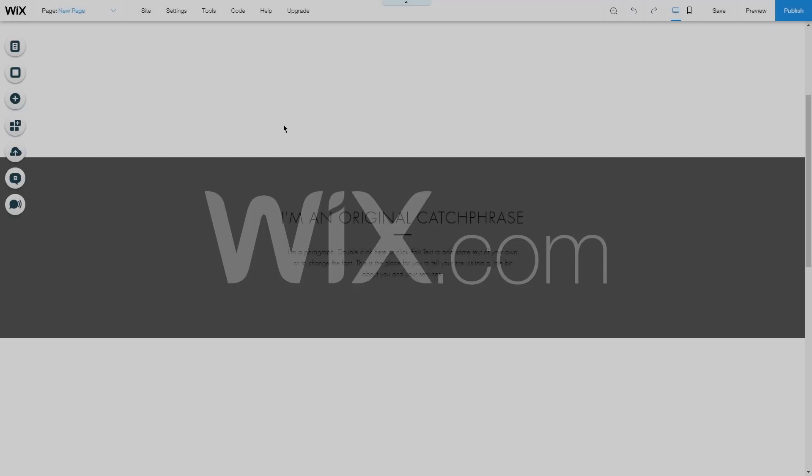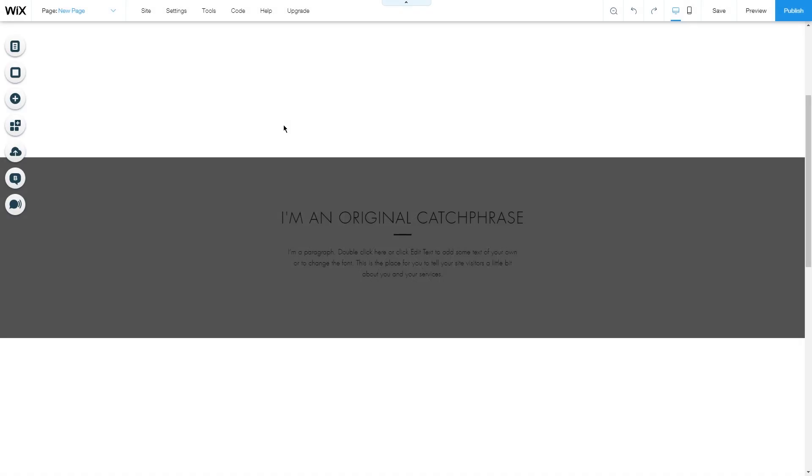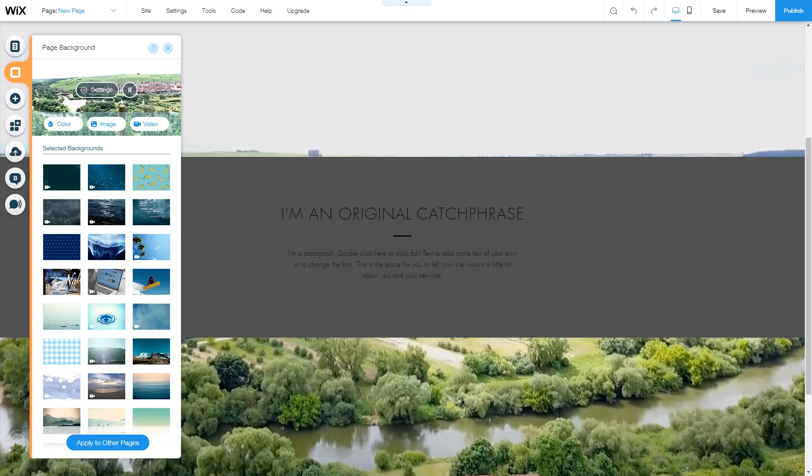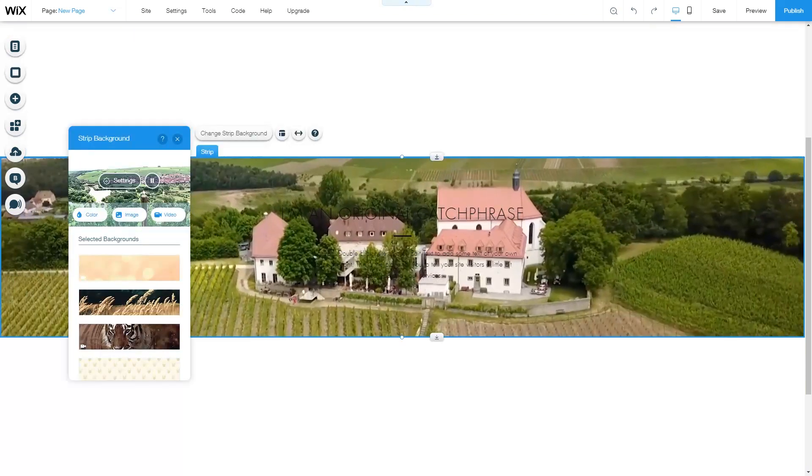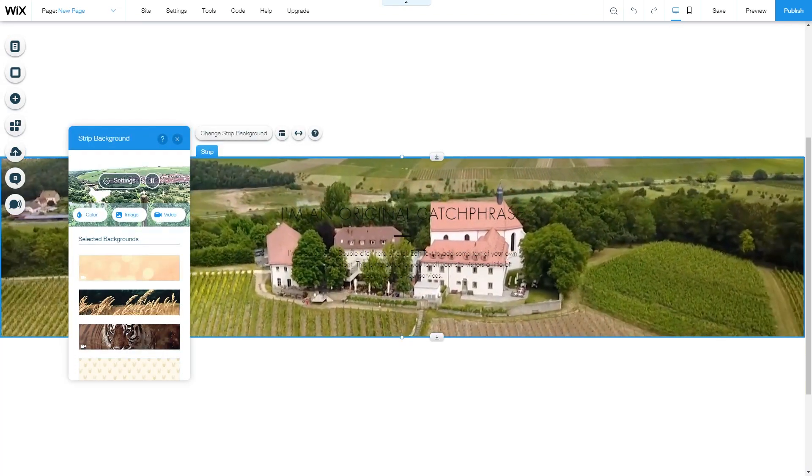Today I'm going to show you how you can change your page background to a video or add a video as a strip background.